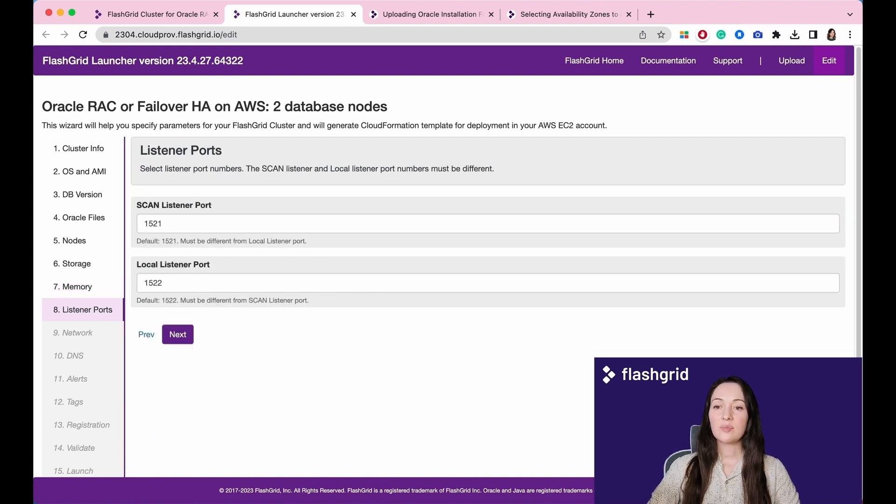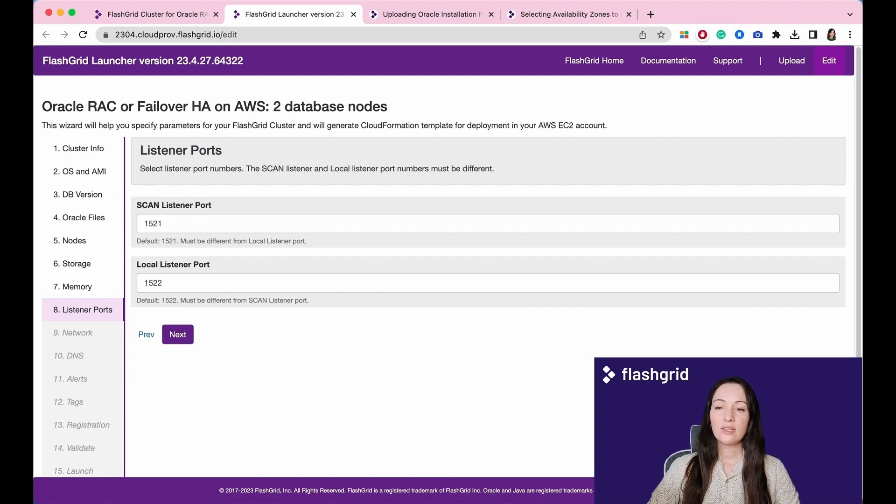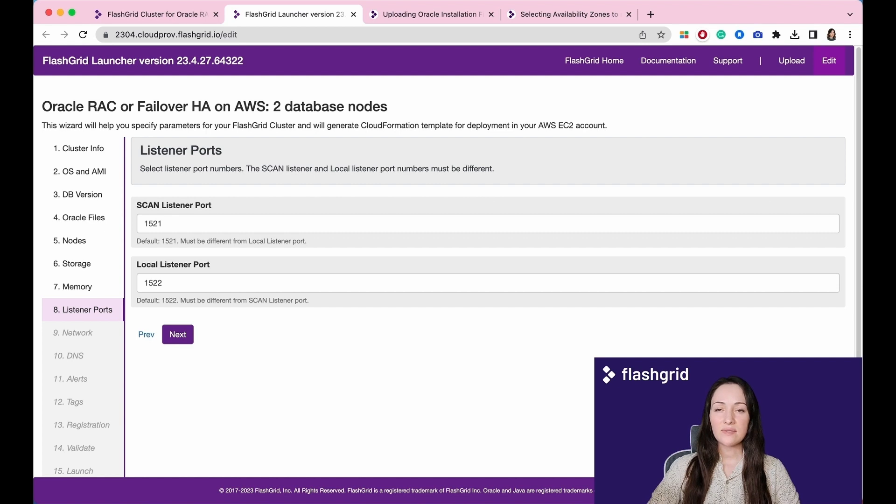In this section indicate ports for scan and local listeners. You must keep them different. In our case, 1521 will be used for scan and 1522 for local listener.